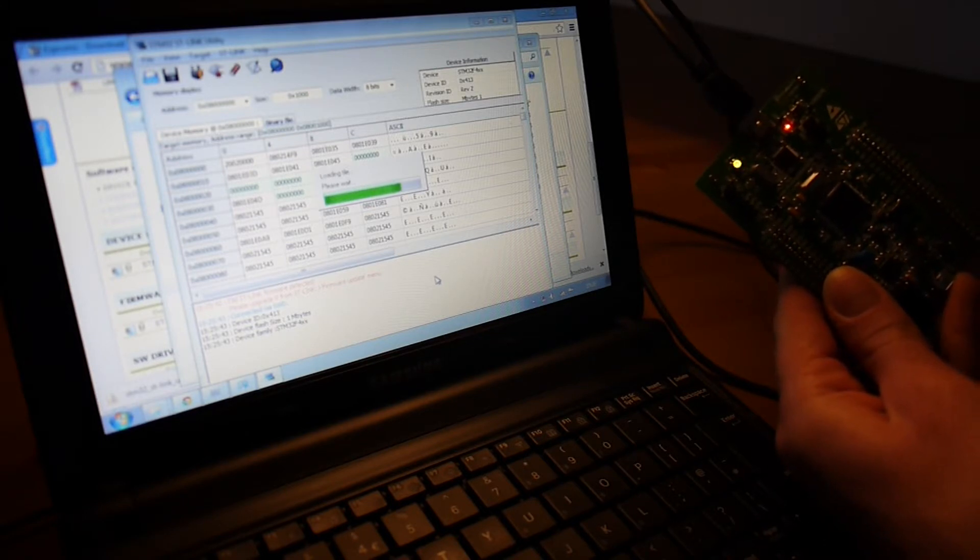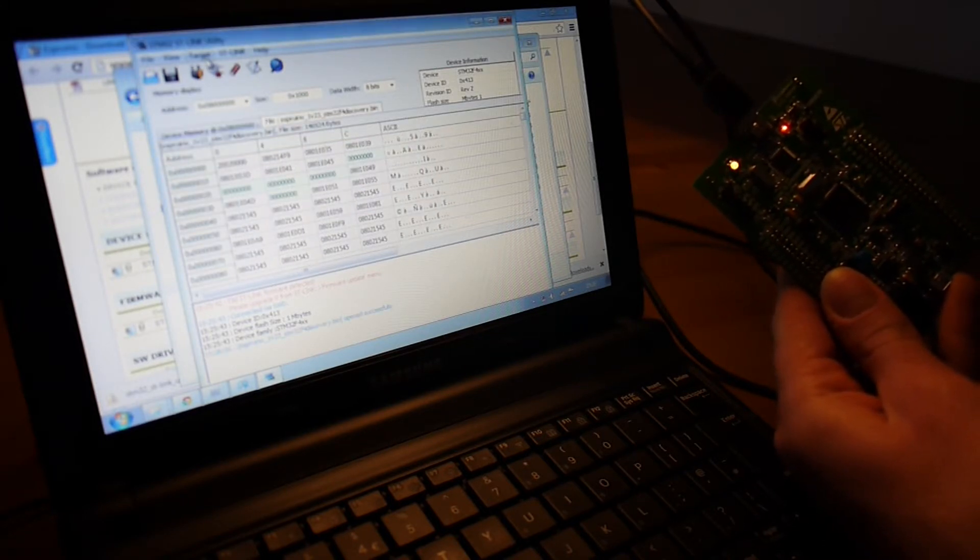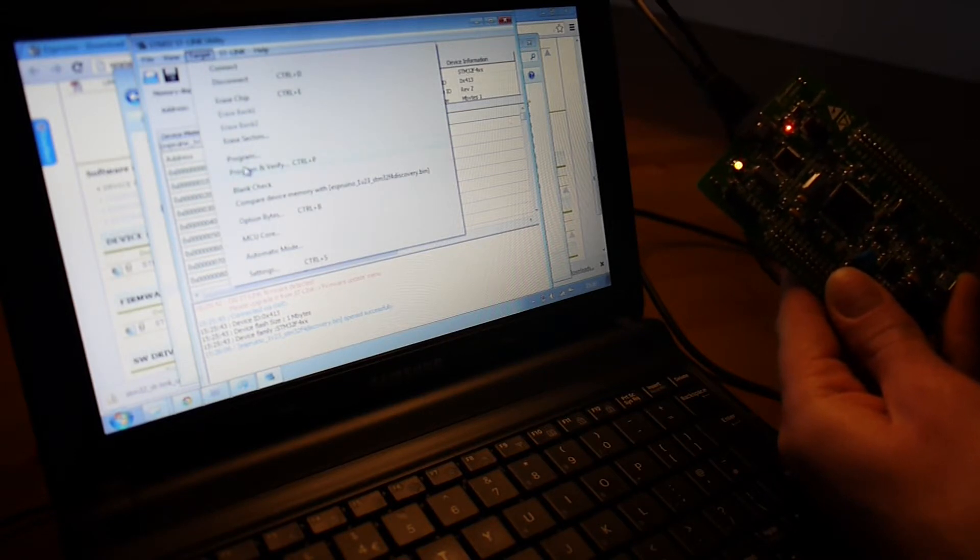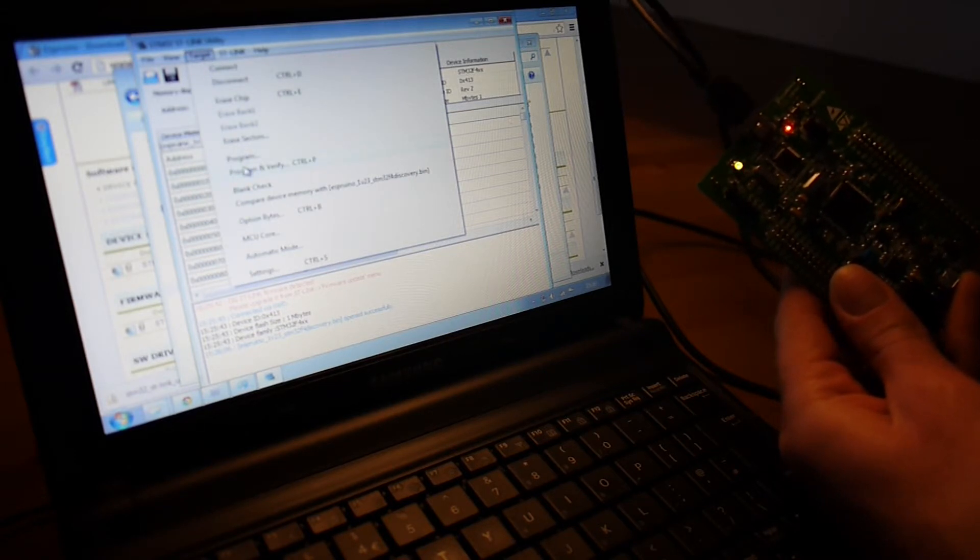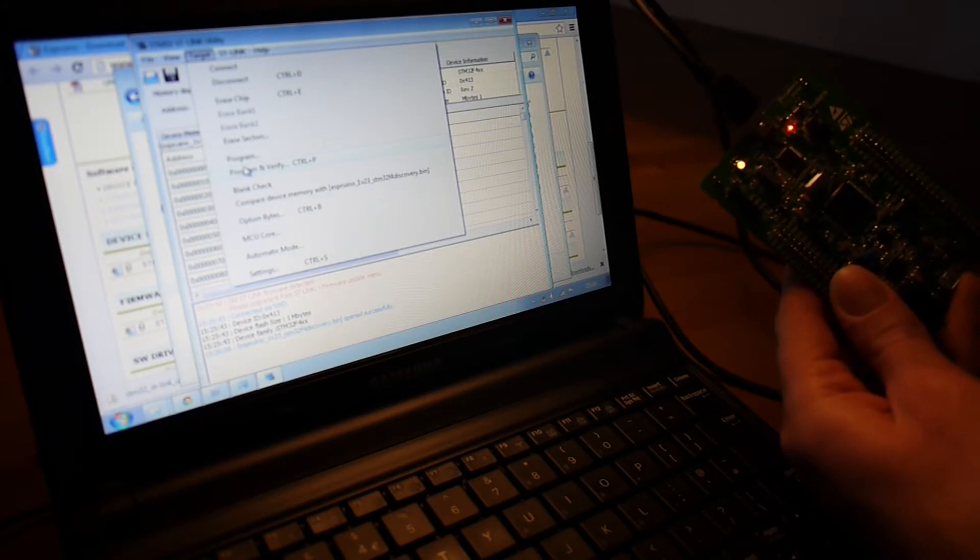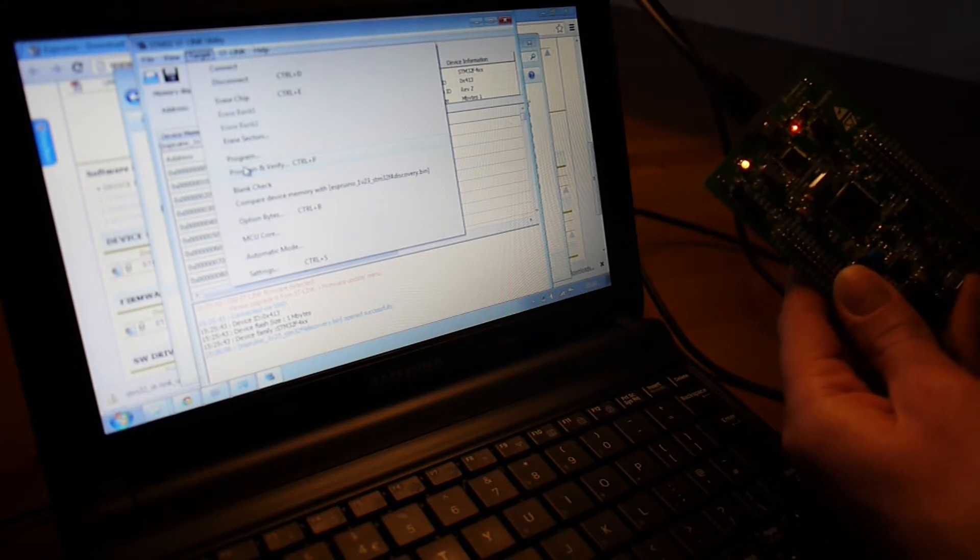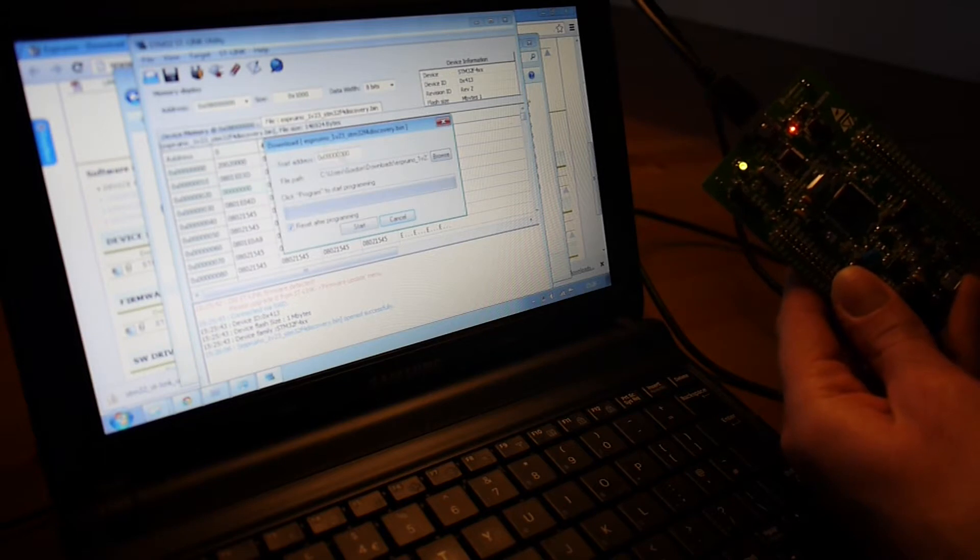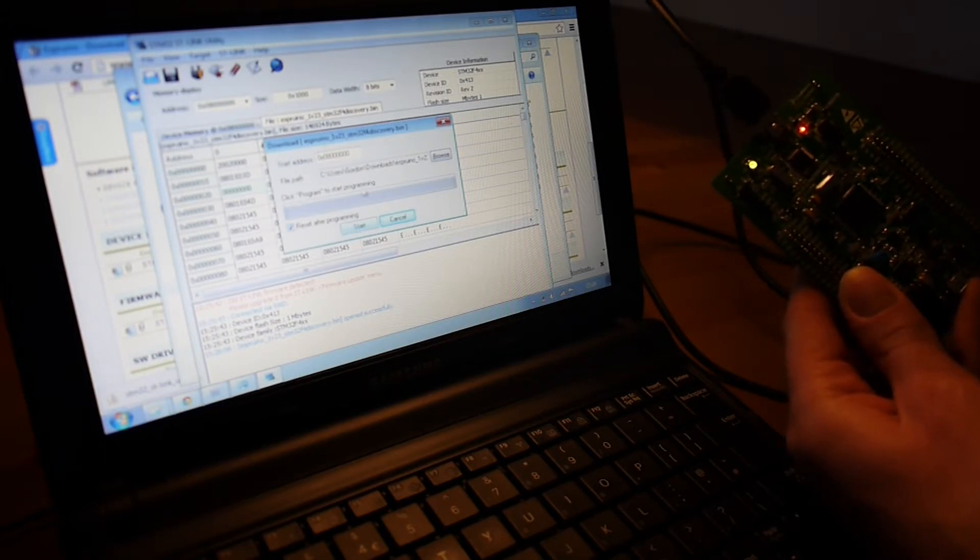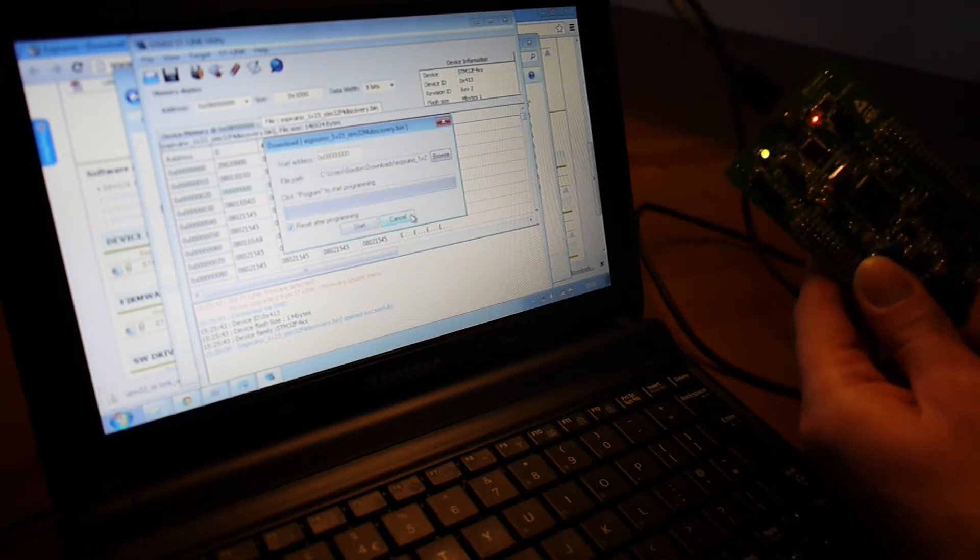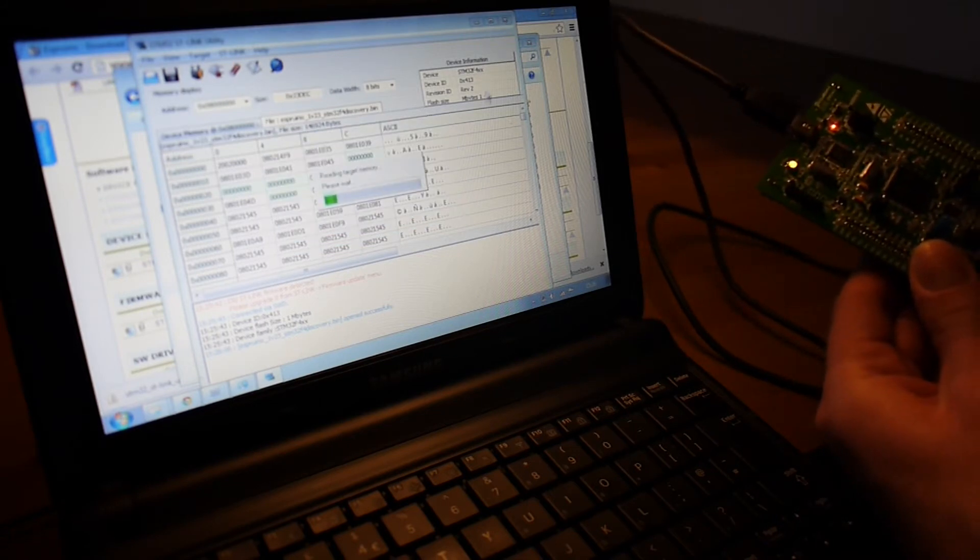And then, we'll click Target, Program and Verify. I won't do this now because it takes a few minutes. But you literally press that, and then it'll come up with a window like this. You click Start, and then you wait. And then after that, you can shut all this down.